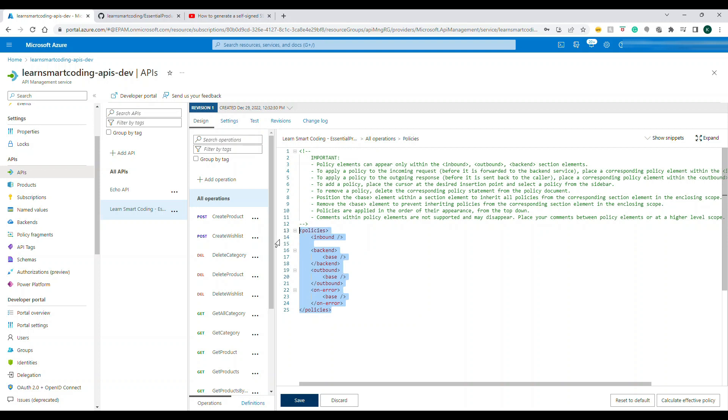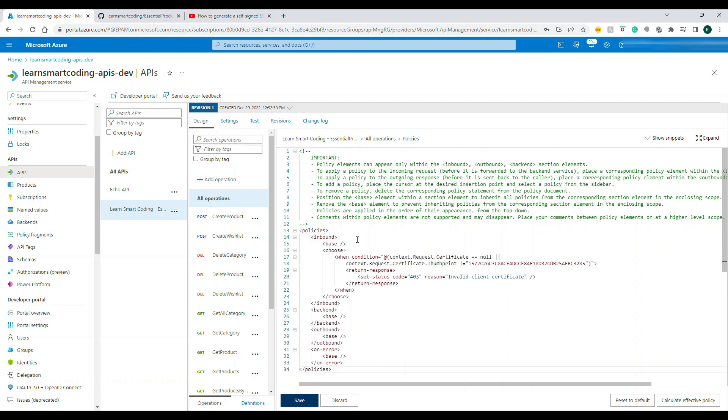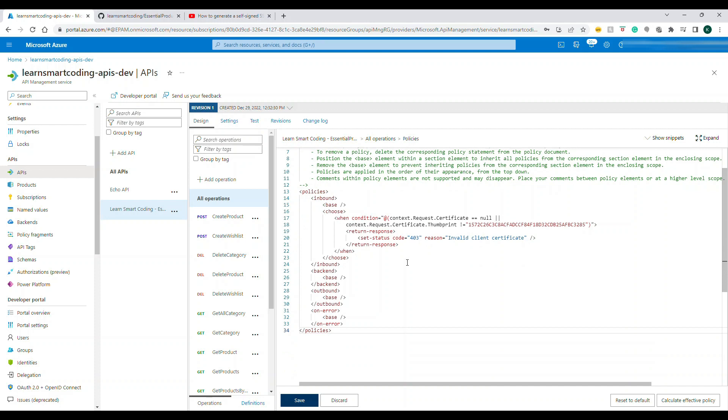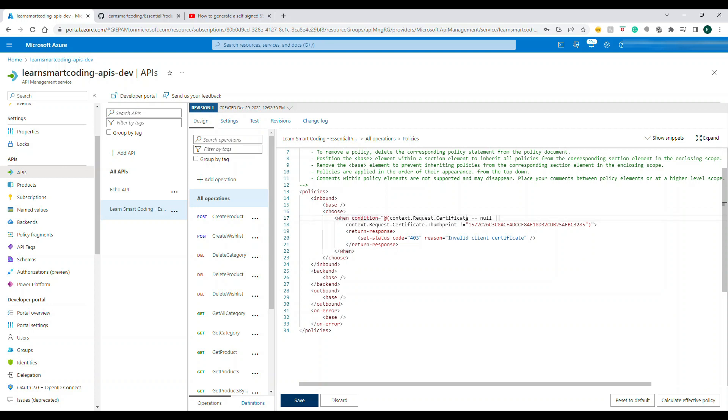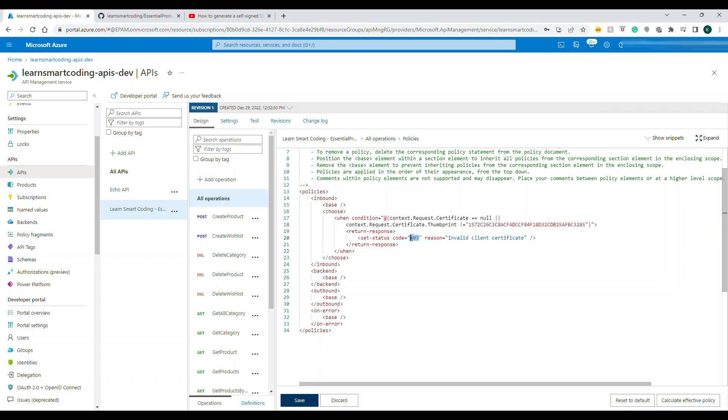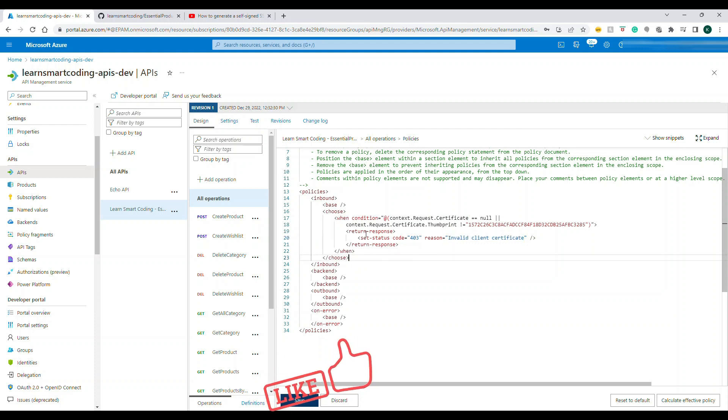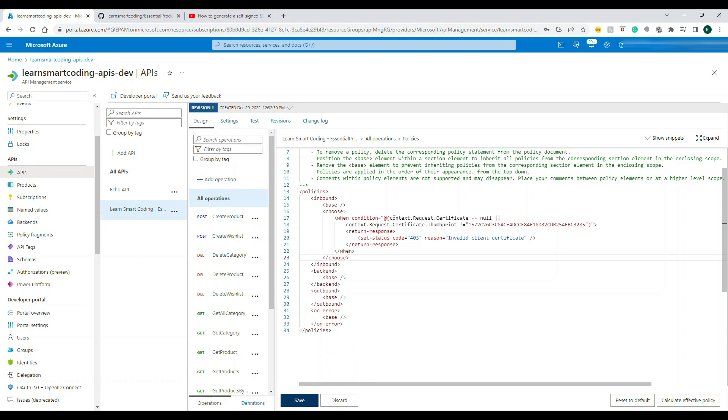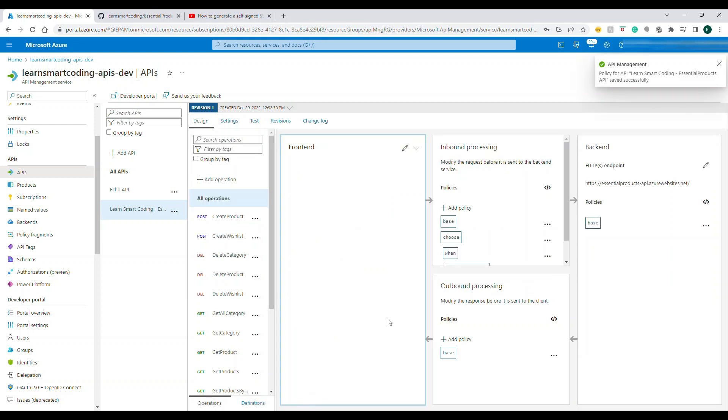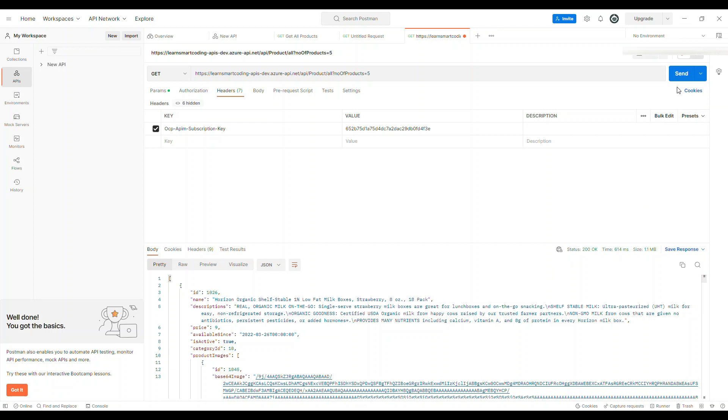Now I have already created the policy, so let's take a look. I'm going to replace this policy with the correct one. Under the policy, under the inbound, what we are doing is we are doing a condition choose. Then the condition: when the incoming request certificate is null or if the request thumbprint is not the thumbprint that we have, which we just copied from the certificate, then return a status code 403 and tell the reason that invalid client certificate. That's the return response. We have applied one policy which is authenticating towards the client certificate. Let's save this.